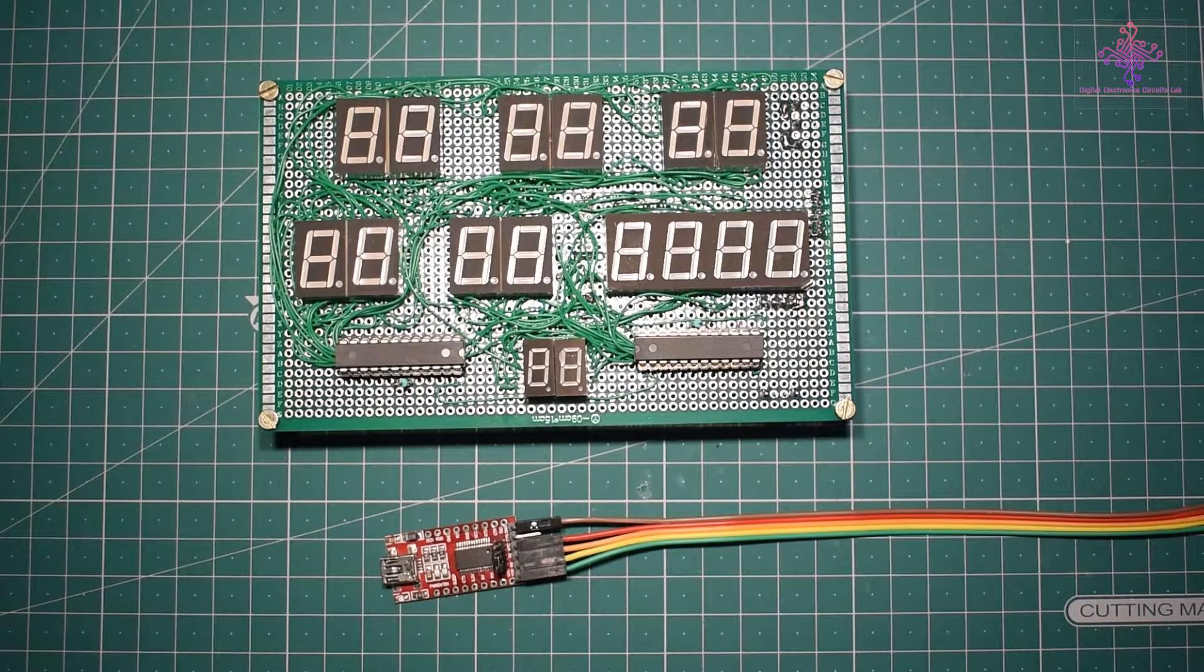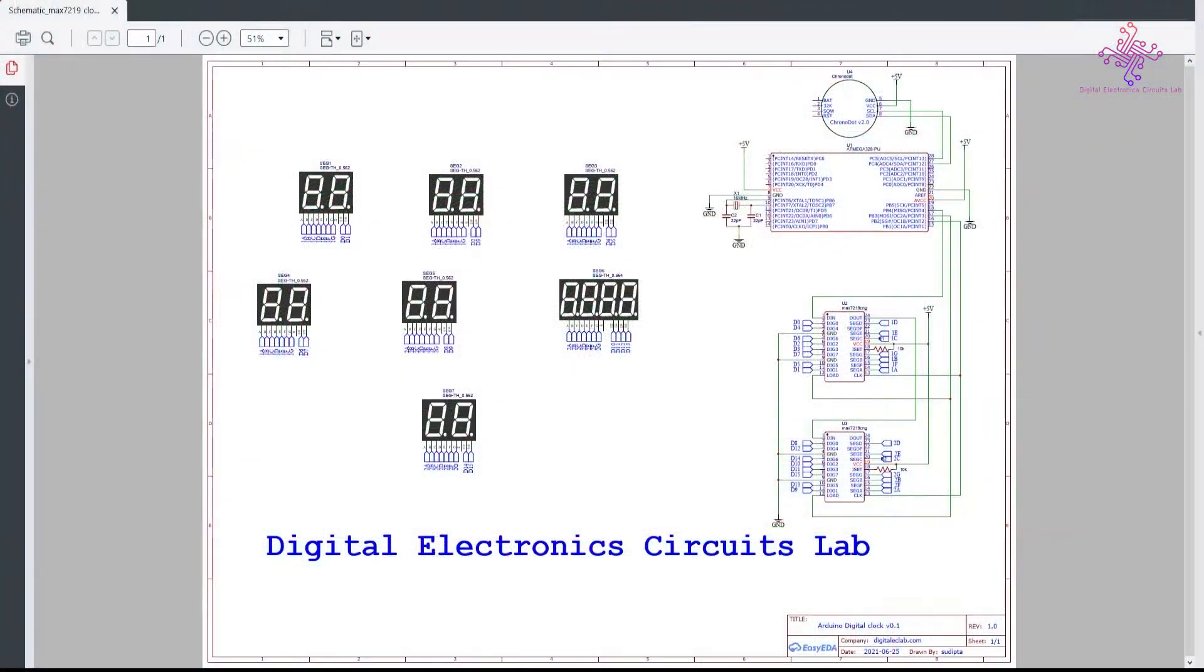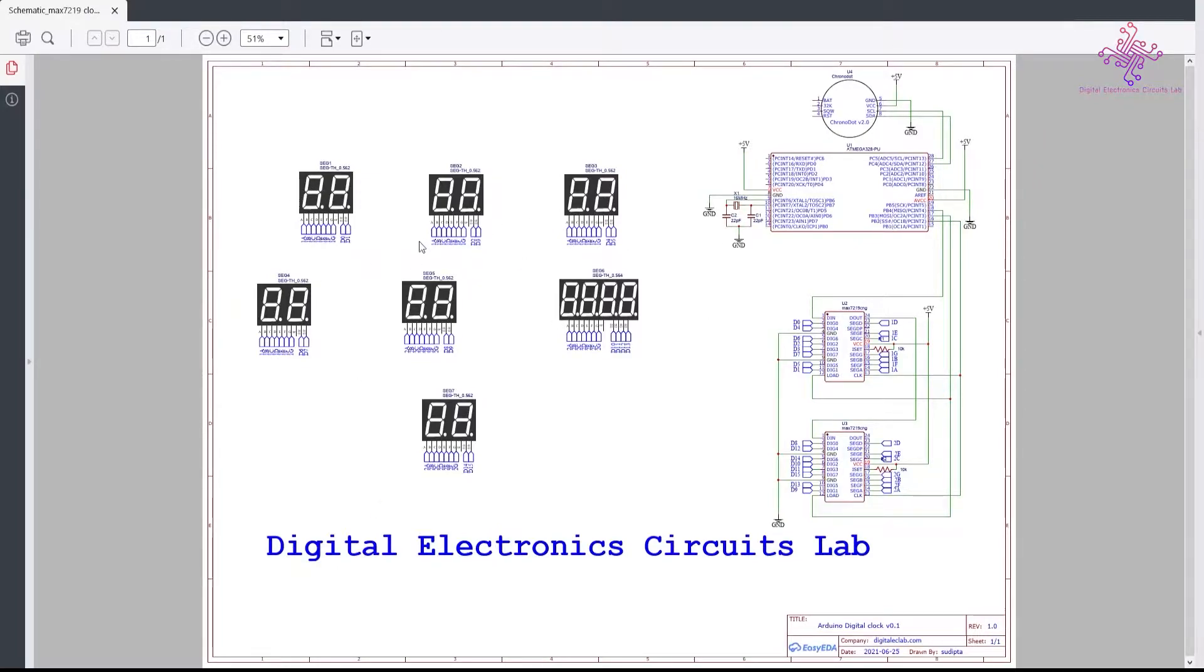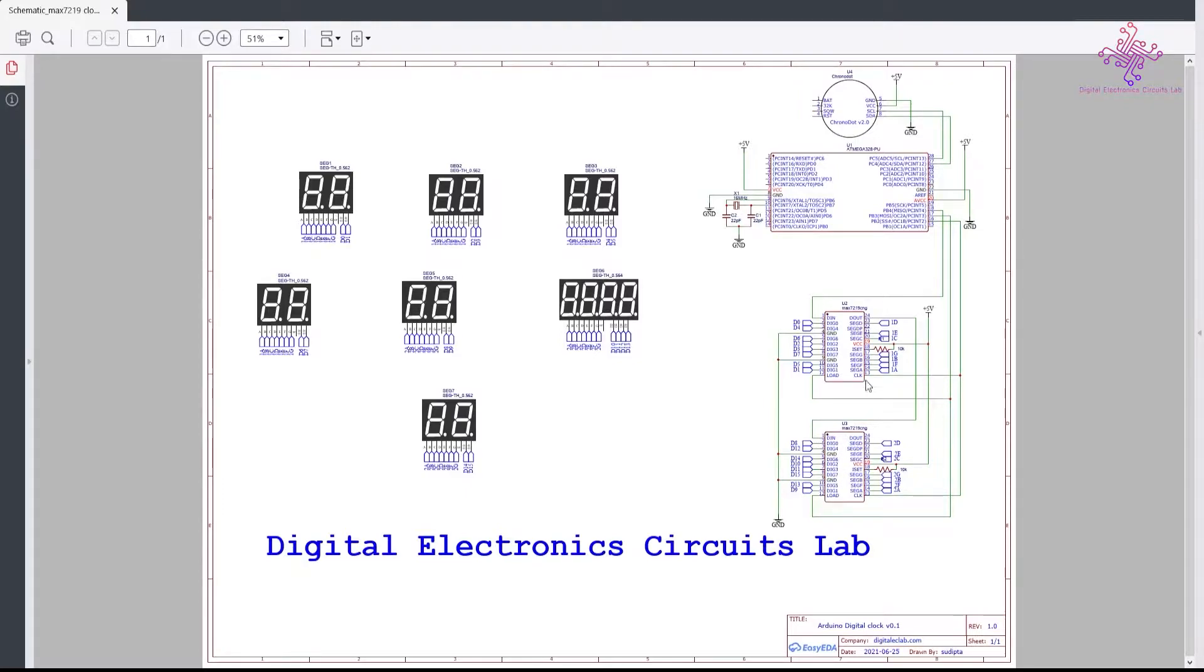Before going to the code I want to show the schematic diagram of this circuit. Here you can see on your screen the schematic of the LED displays with the MAX7219, and both of these are daisy-chained to receive data from the microcontroller. The data comes to the first chip and then goes out to the second chip, so we are sending 16 bits of data at a time.